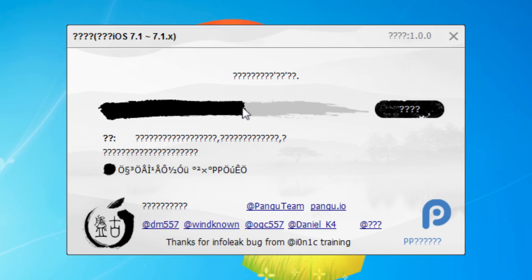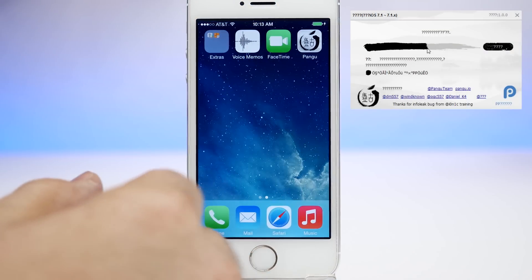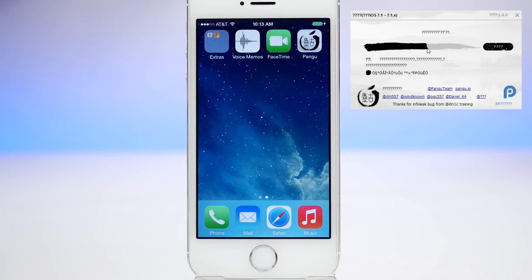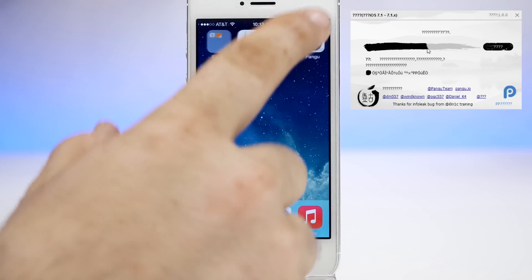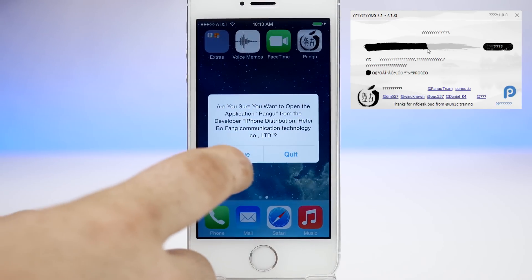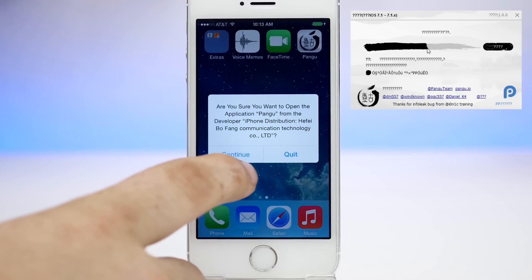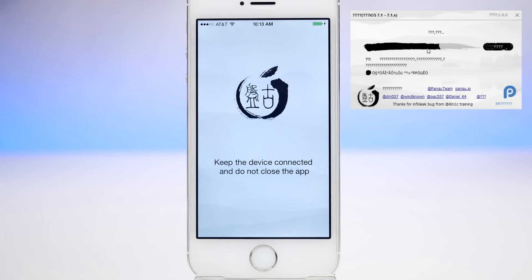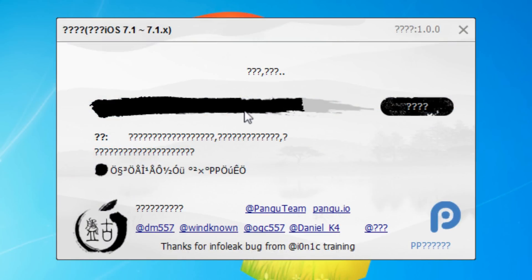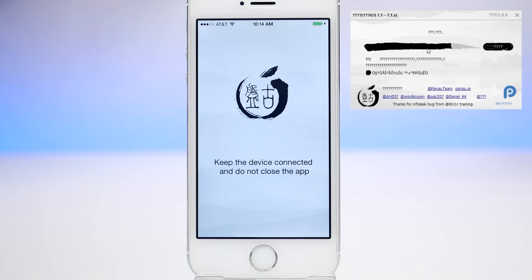After the process gets about halfway through, you'll notice it has kind of stopped. If you scroll over, you'll see the Pangu app on your iOS device — go ahead and open that up. It's going to prompt you to confirm you'd like to open the application, so go ahead and tap that button. It says to keep the device connected and do not close the app, so follow those directions exactly and don't touch your device during this process.